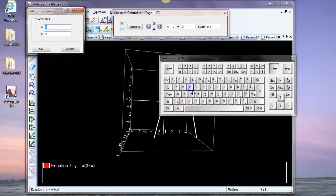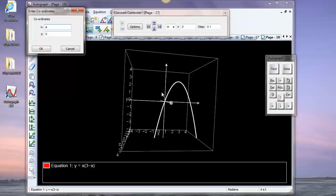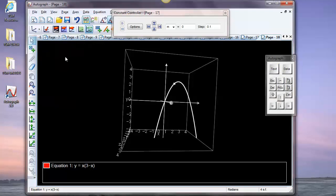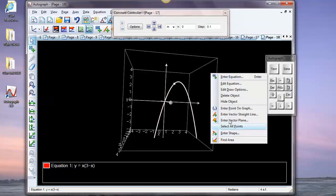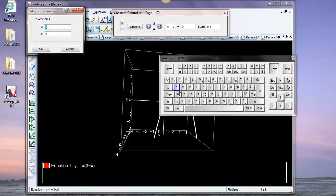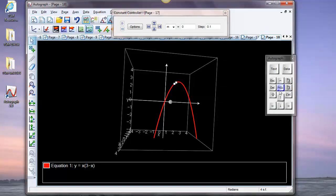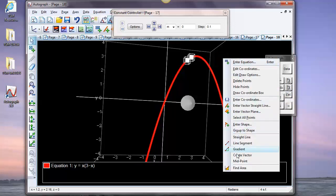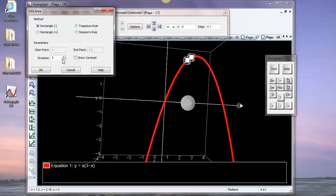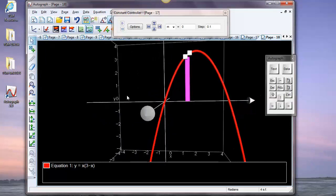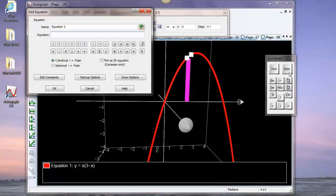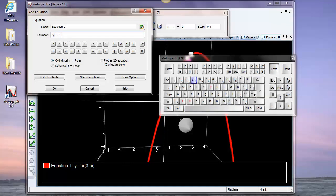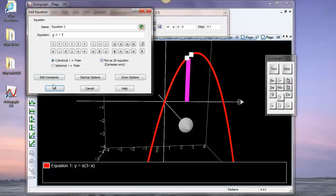With a equal to one, the first point is placed on the curve. Then I'll enter a second point on the graph at x equals a plus 0.2. Control-drag to select both points, right-click > Find Area, with one division and rectangle below. That gives me a single element of area. Then I enter the line y equals minus one, plotted as a 2D line.